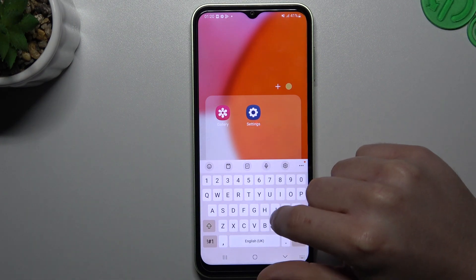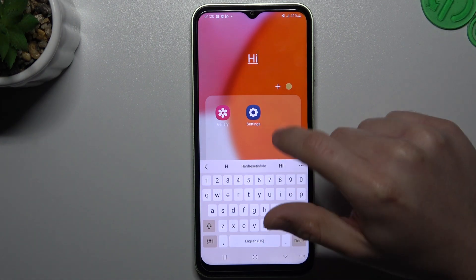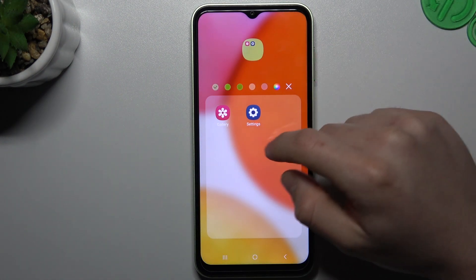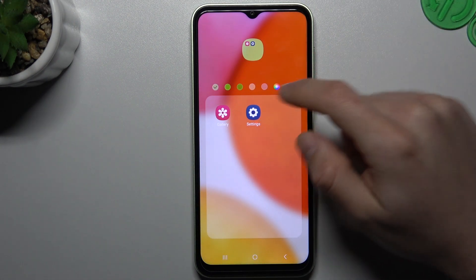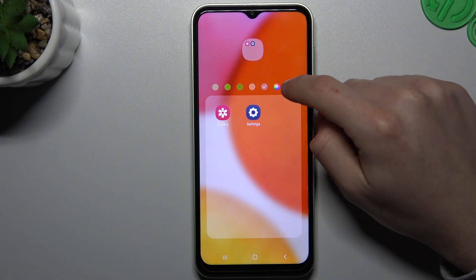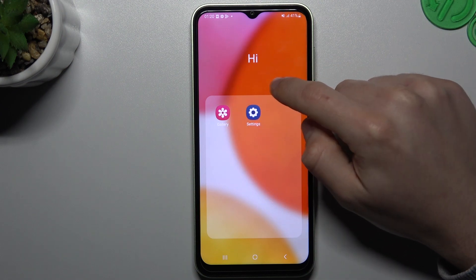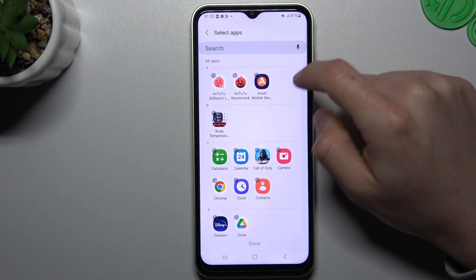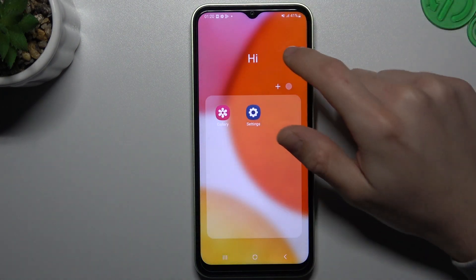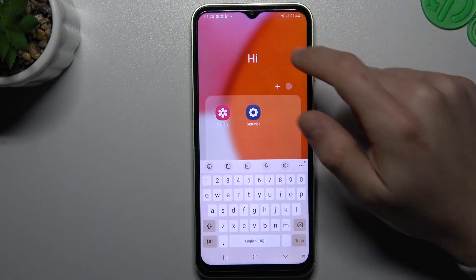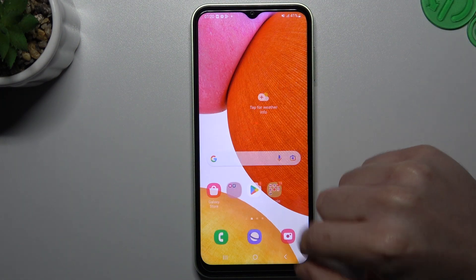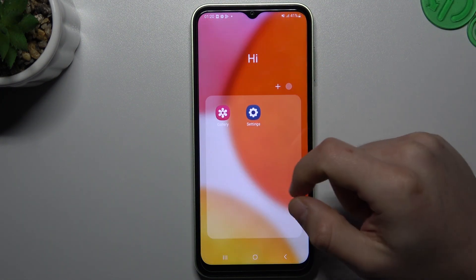You can change the name of it here, change the color of the folder on your home screen. You can also add more apps by clicking the little plus, just select it and that's it. Now you can see this folder is now pink.